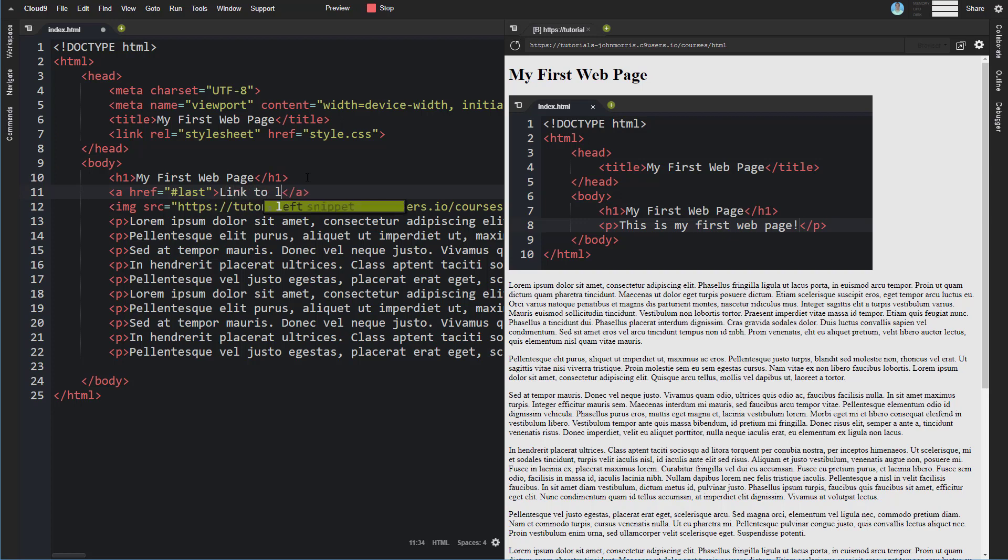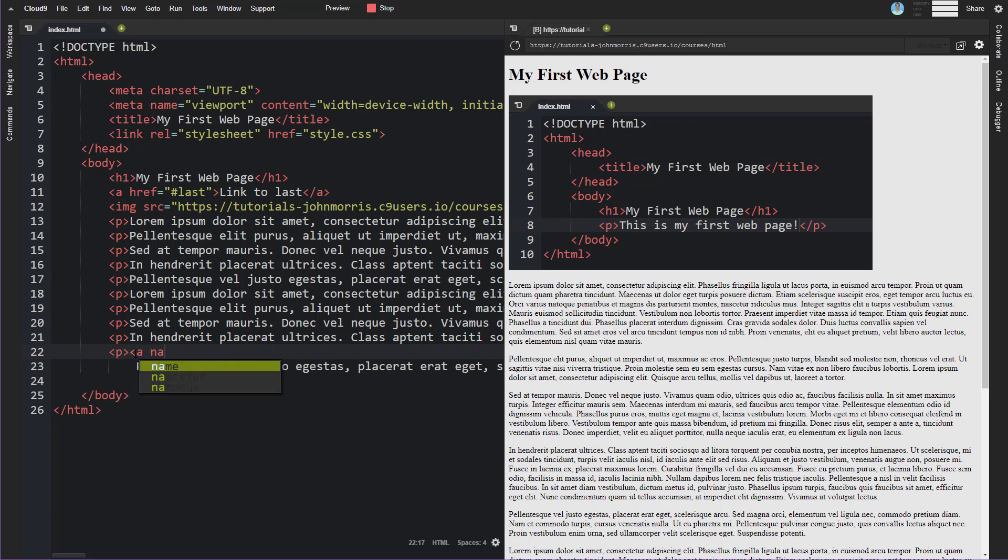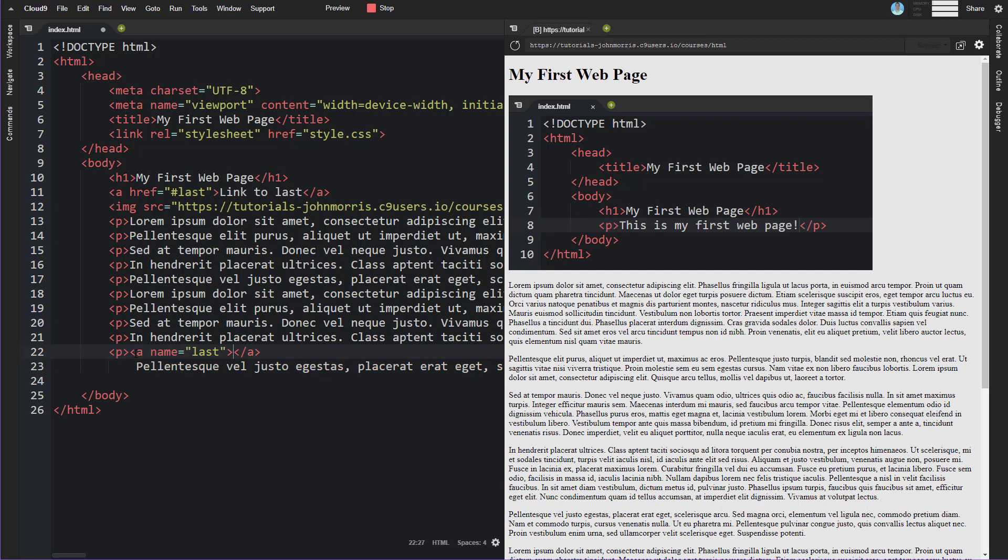And then down here in this paragraph tag we're going to create an anchor and we're going to say a name equals last like this and we're going to just leave it blank like that and we can actually bring this back up here.